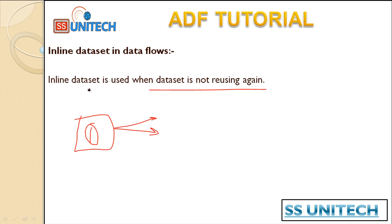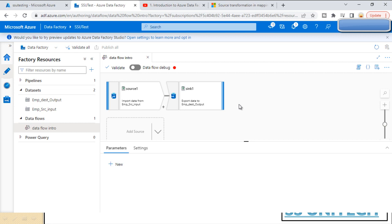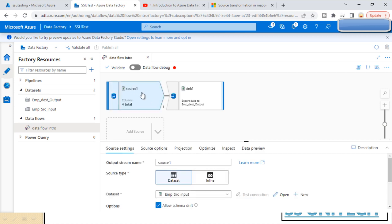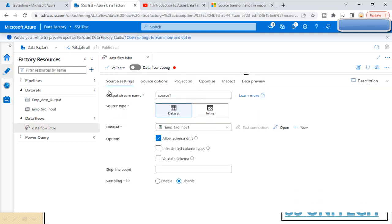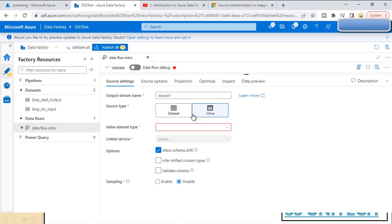Let's go to the browser and see this in practice. This is the data flow we have created. On the source side, under source settings, we can see the 'Dataset' and 'Inline Dataset' options. This video is totally dedicated to the inline dataset, so let me select the inline dataset.